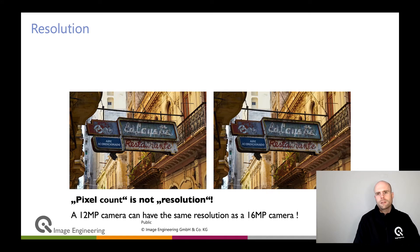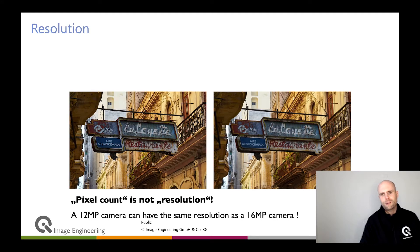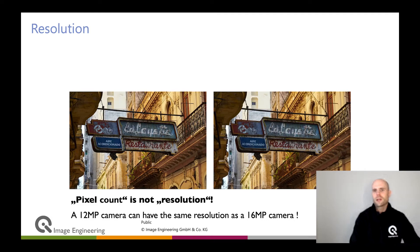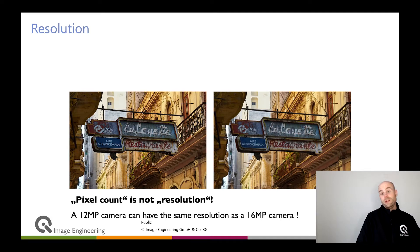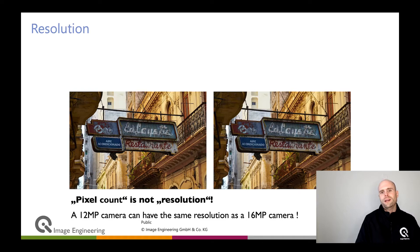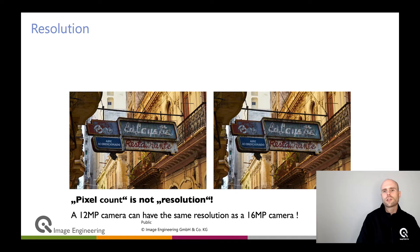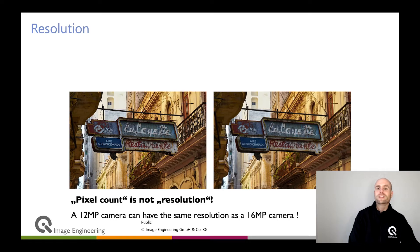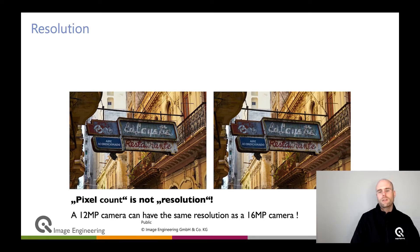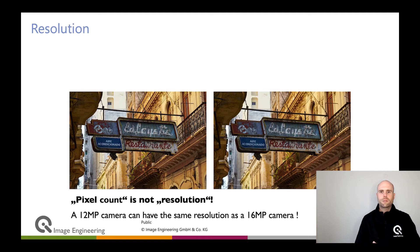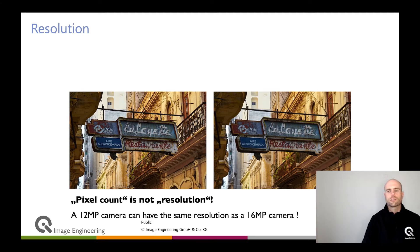First of all, some clarification about the term. Resolution is not pixel count — at least by our definition. We say that the amount of pixels is not necessarily related to the resolution. Resolution is the level of detail that you have in an image. We try to make a difference between pixel count and resolution.